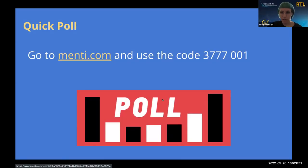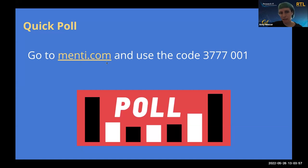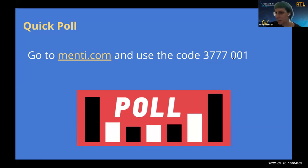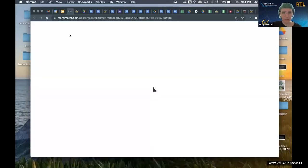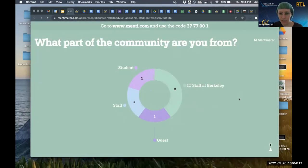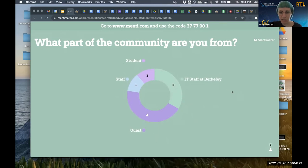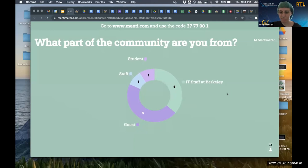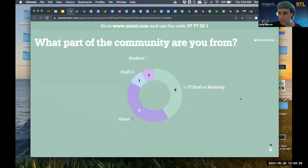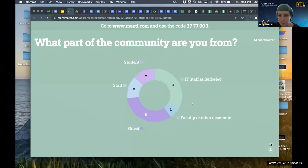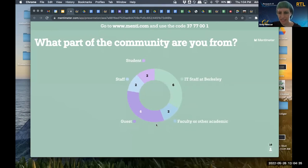On your devices, please go to menti.com — M-E-N-T-I.com. When you're there, you will be prompted for a code, and it's 3777-001. Somebody could drop that in the chat; it's also going to be on the next screen. We have a few questions for you. One of the things I really like about this cloud meetup is it's a really nice cross-cutting community, not only across campus but the other UC campuses and beyond, and industry and Lawrence Berkeley National Lab.